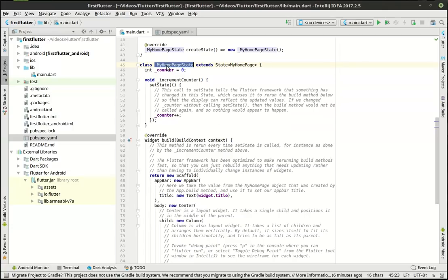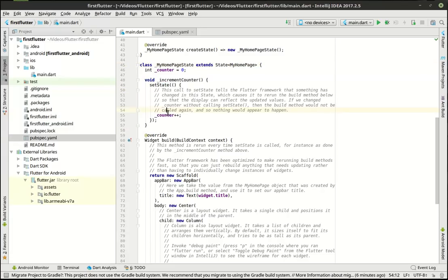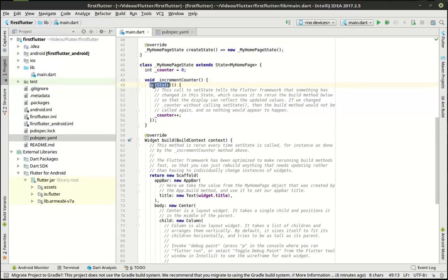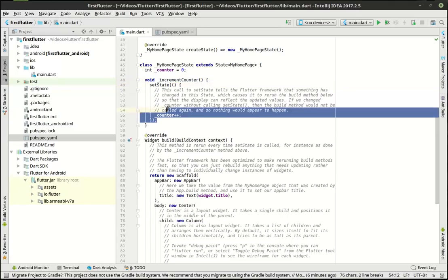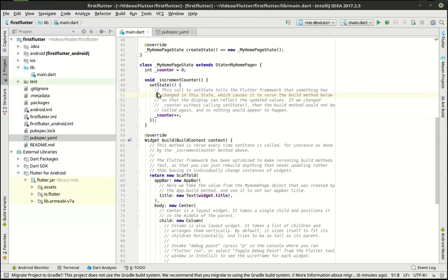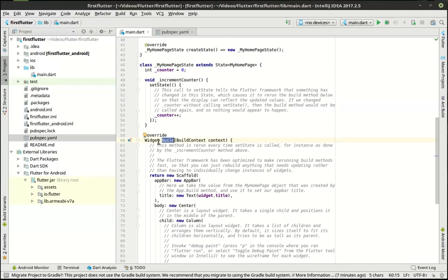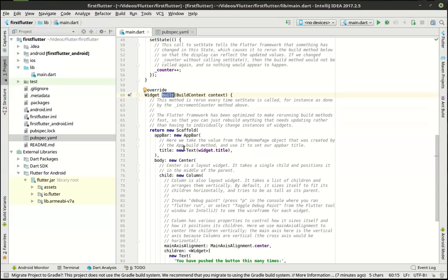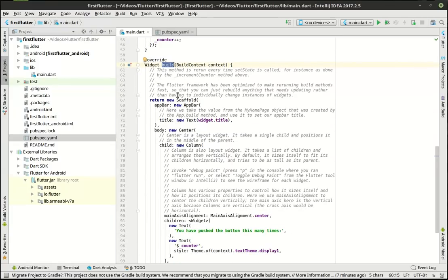So the my home page state, because that's what that is, is just simply going to increment a counter. And then there's the counter we're going to increment. Notice how in this increment counter there is a set state function. I should say set state method. And it literally says this call to set state tells Flutter framework that something has changed in the state, which will rerun the build method. Remember, every widget has a build method. So in here, we're going to build based on that set state changing the counter. And then in there, don't worry if all of this sounds like ancient Egyptian algebra, we're going to cover this in depth in future tutorials, I'm just giving you a high level overview.